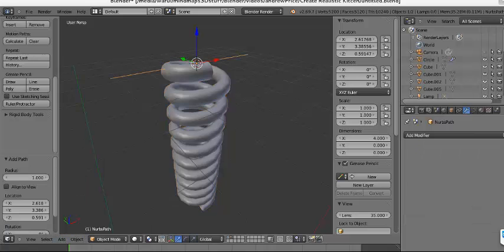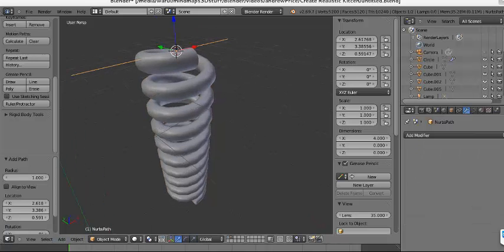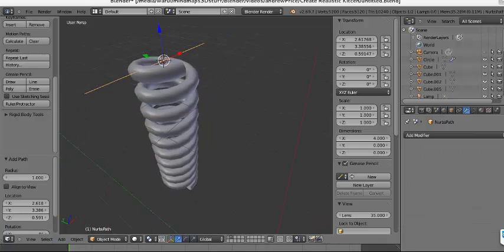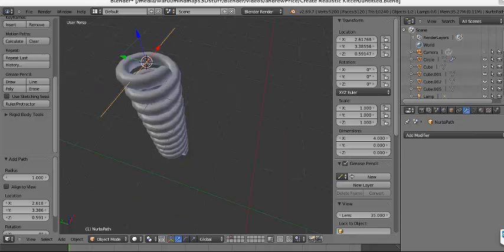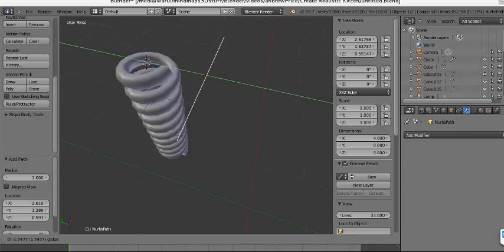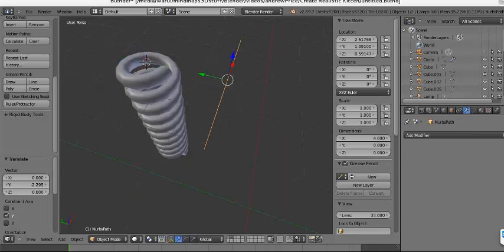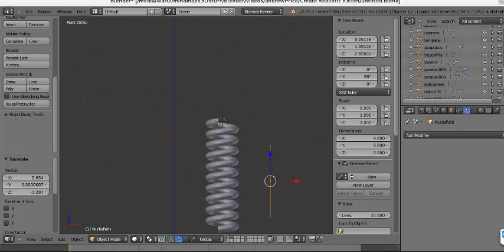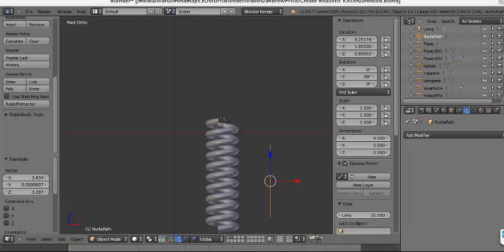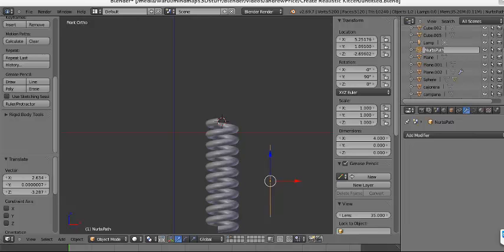We'll add a Path object. Maybe we can change the name of this — let's call it Axis 1.